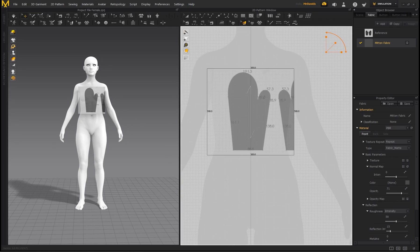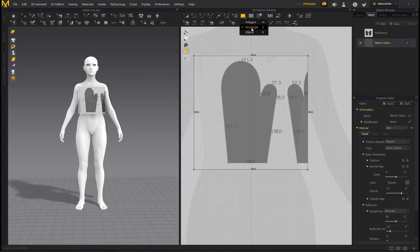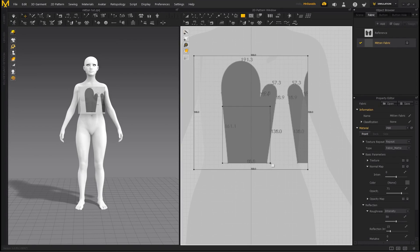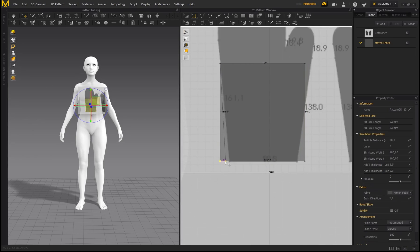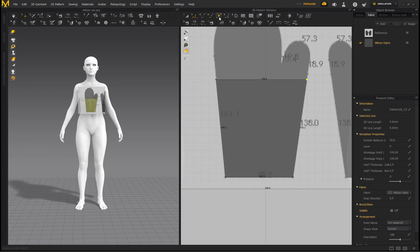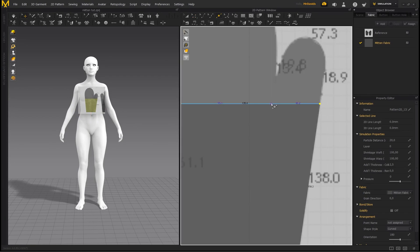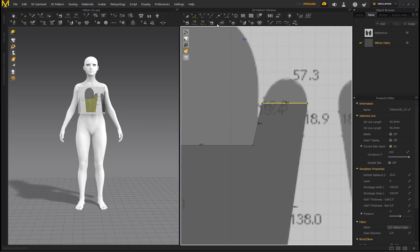It's time to start tracing the pattern. Make sure you've got 'mitten fabric' selected, hold the left mouse button and select Rectangle, and draw a rectangle. Then go to Edit Pattern, select this point and move it in — if you hold Shift you can constrain it to the line. Angle it, then bring this other point out. Go to Add Point and add two dots, then go to Edit Pattern, select that line and drag it up. Then go to Edit Curvature to create the curvature.